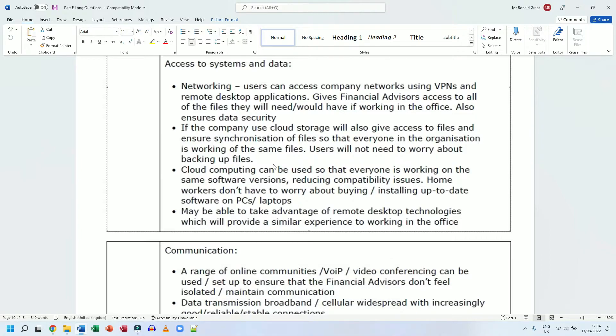May be able to take advantage of remote desktop technologies which will provide a similar experience to working in the office. Yes, very true, but we already spoke about that. So remote desktop applications again allow you to control one PC or one device from another device across the internet or over a network.